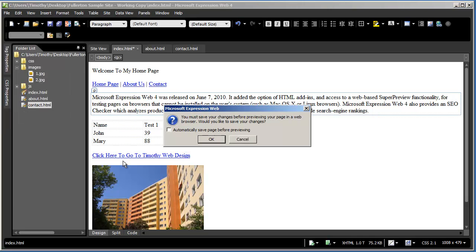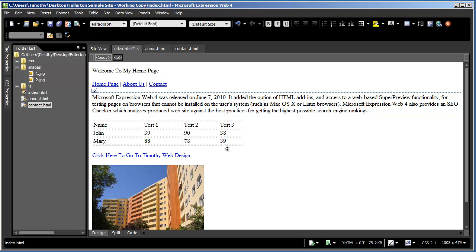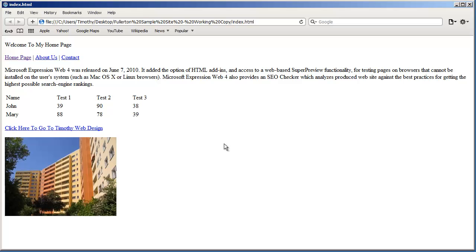And now when I click that, it's going to ask me if I want to save this page. I'm going to click OK there. And there is my page in Apple Safari.